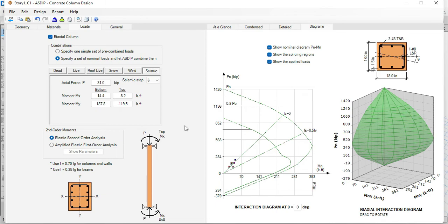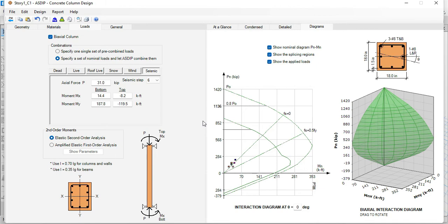In the near future, the software will include a design manager to the concrete column module. This feature will create a preliminary design of the columns, as the loads are imported. This feature is still under development, but will be announced shortly.